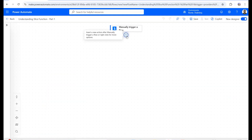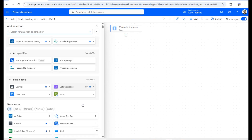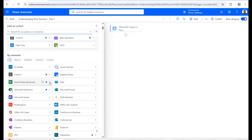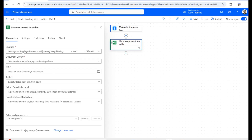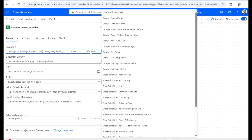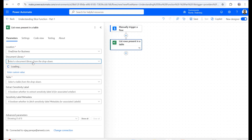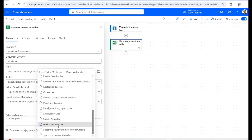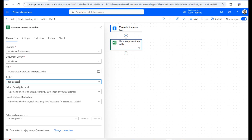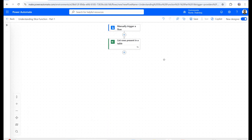I need to add an action to retrieve data from Excel, so I'll go to the Excel Online Business connector and find 'List rows present in a table.' The location is OneDrive for Business, document library is OneDrive, file is 'Service Requests,' and the table name is 'Table Requests.' Then I'll add a filter array for banking and retail separately.